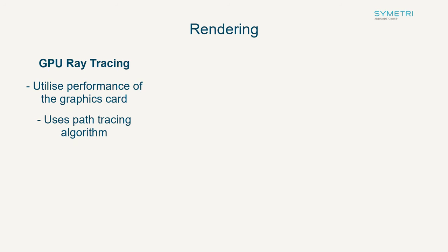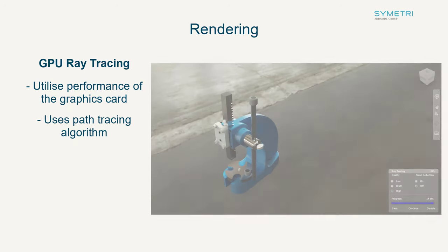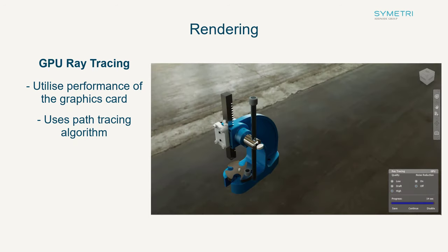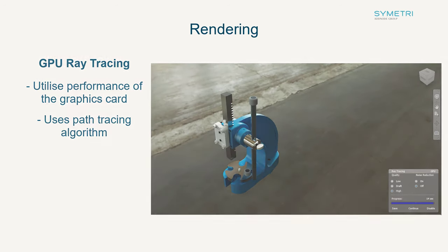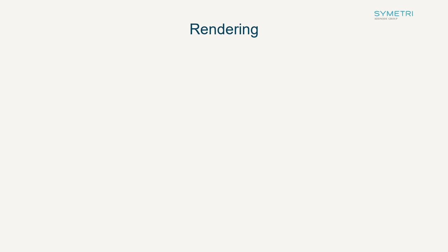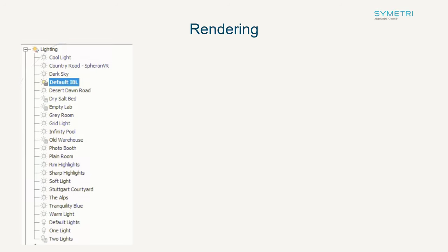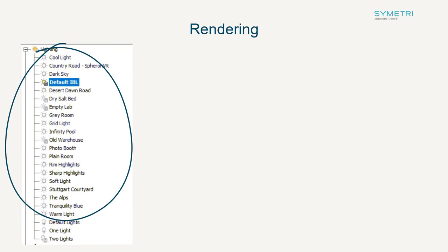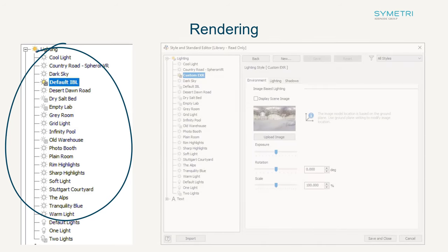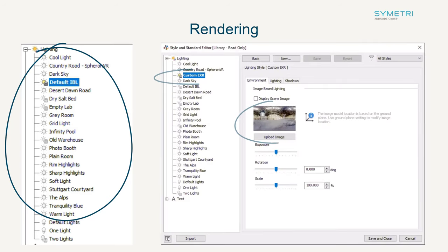GPU ray tracing also now supports image based lighting backgrounds or IBLs, allowing you to generate your model into a scene. With these IBLs, previously you could only access the standard library provided by Autodesk. You are now able to add custom images and therefore scenes to your model. These can also be saved globally so all users have access to them.